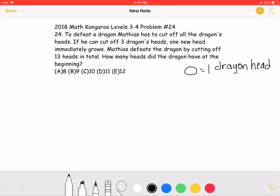This is the 2018 Math Kangaroo Levels 3 and 4, problem number 24. To defeat a dragon, Matthias has to cut off all of the dragon's heads. If he cuts off three dragon's heads, one new head immediately grows. Matthias defeats the dragon by cutting off 13 heads in total. How many heads did the dragon have at the beginning?